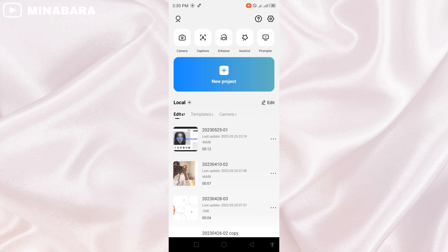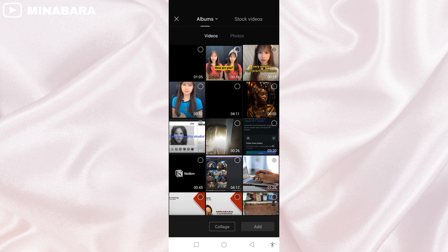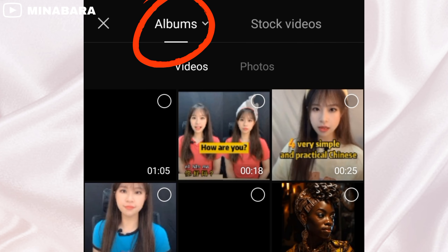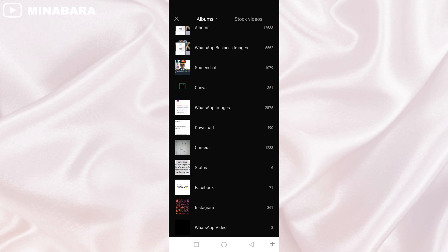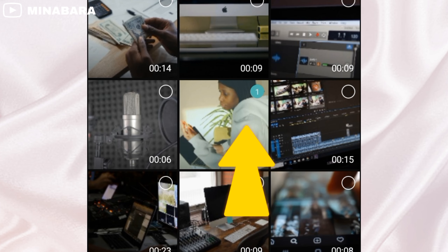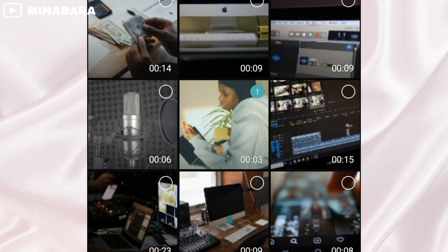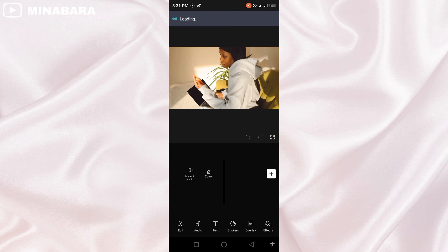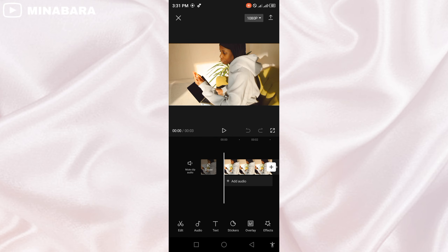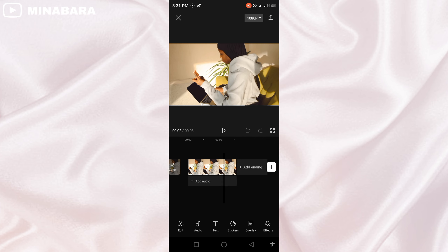Click on new project and it will automatically open your folder. Check any folder you want to import your video clips from, then select and add. The video will be imported to your project area.